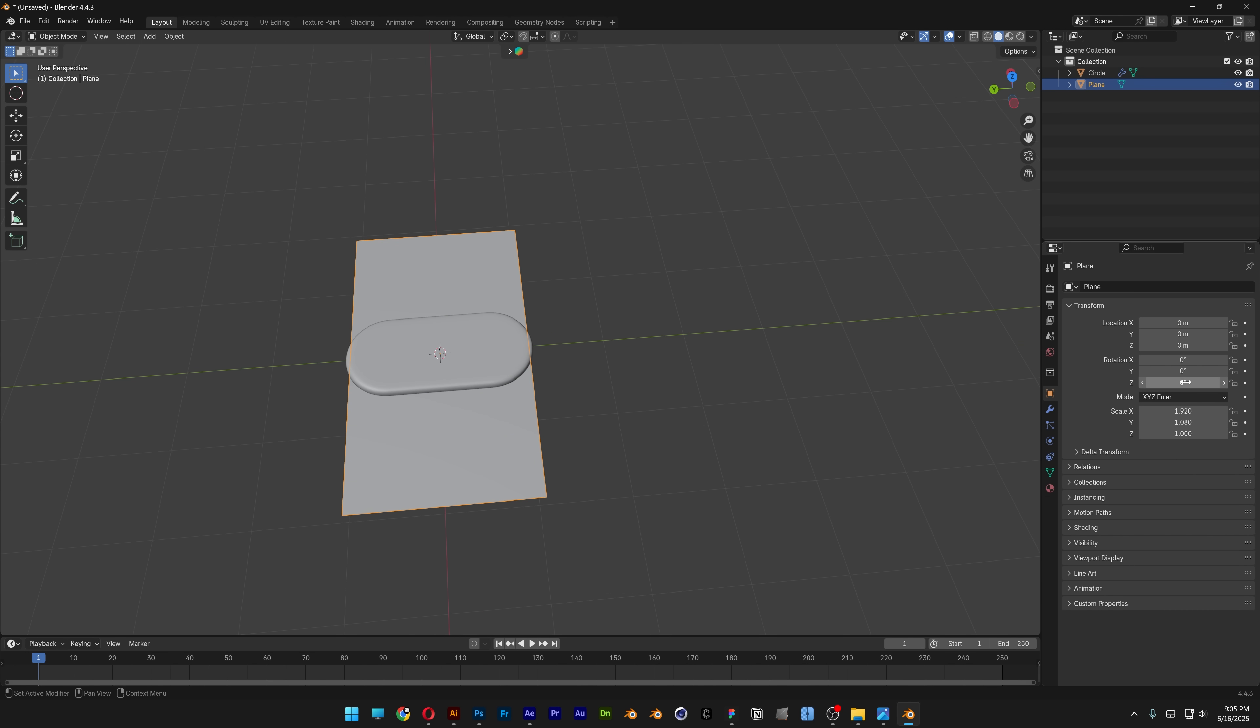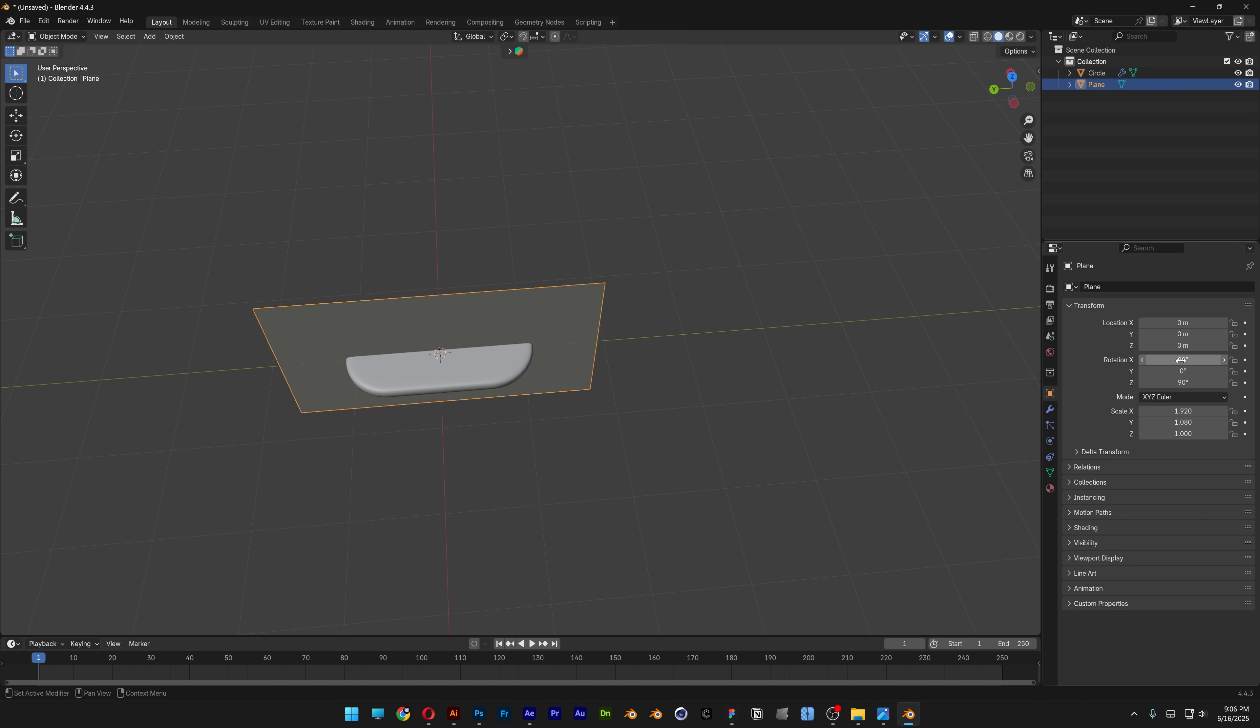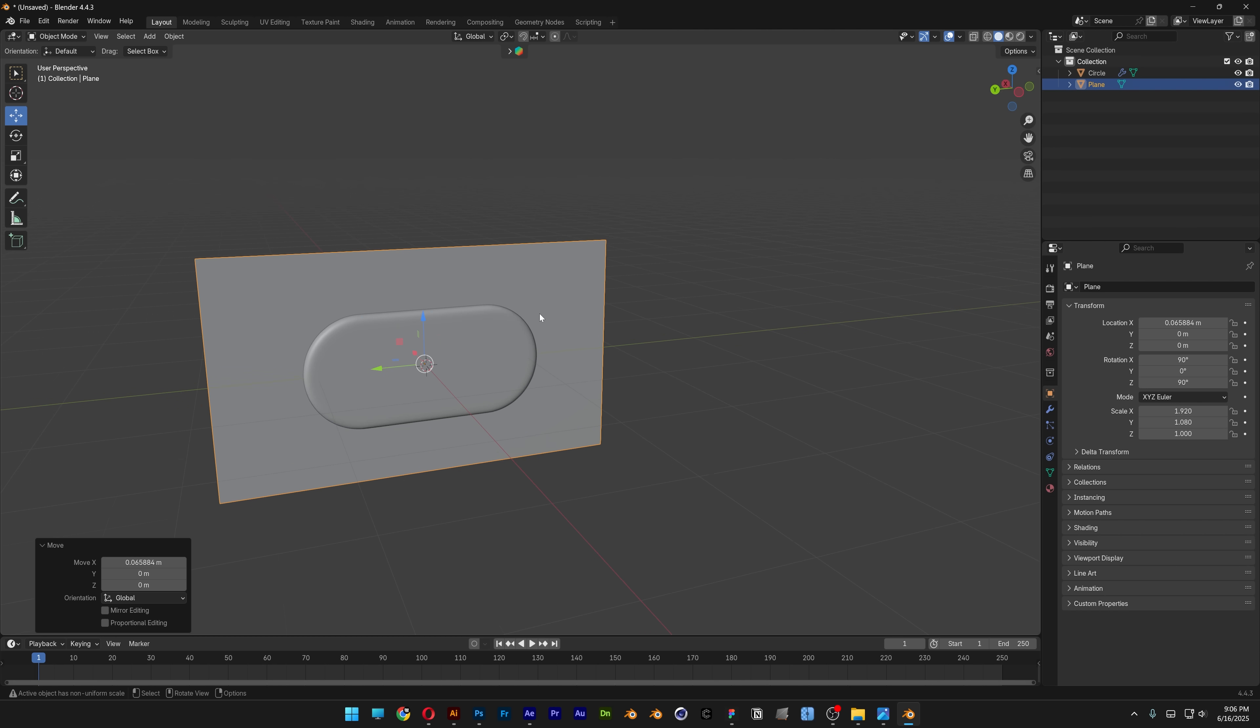Rotate Z to 90, X to 90. Select the move tool and arrange it.